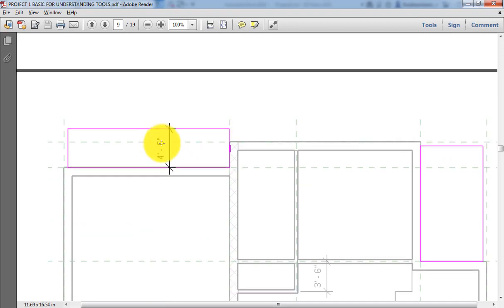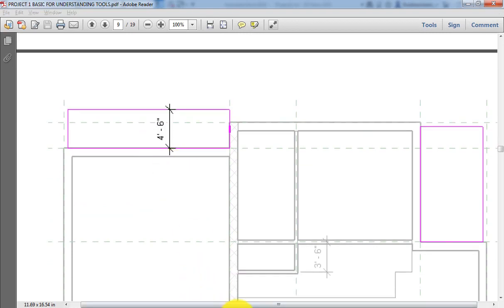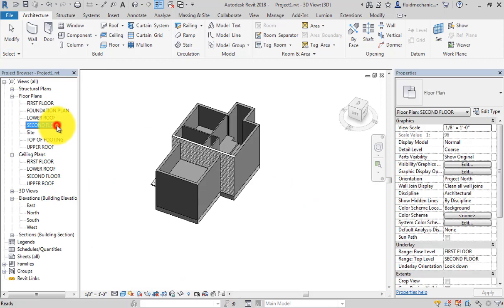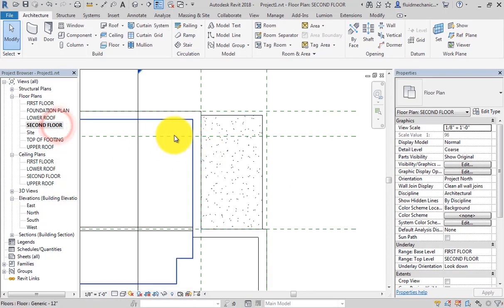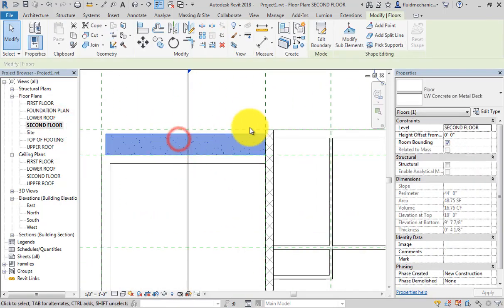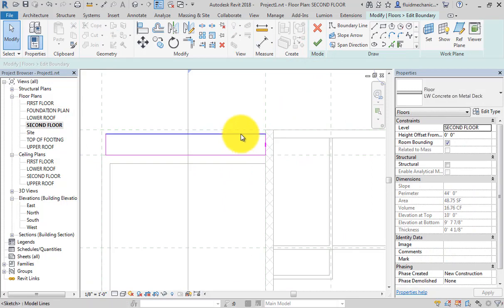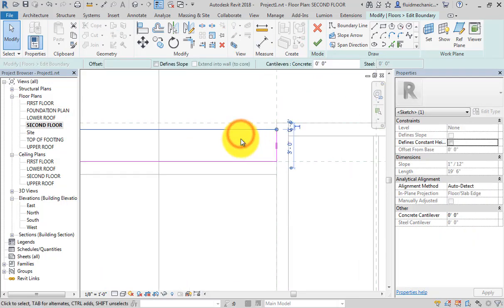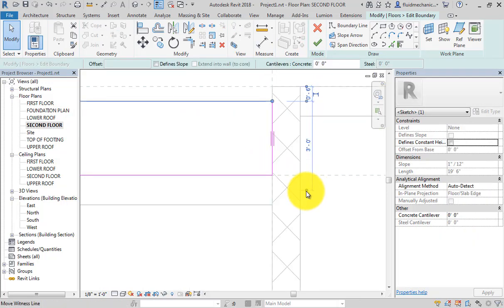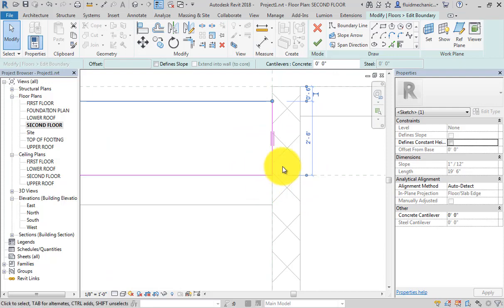So right now, as you can see, I had not specified proper distance here. Select edit boundary. I will select this and change the distance. Now this dimension I can click and drag up to here - 4 feet 6 inch.